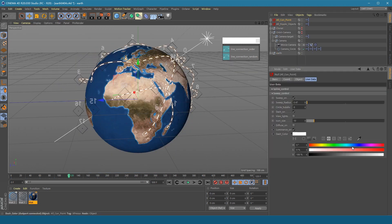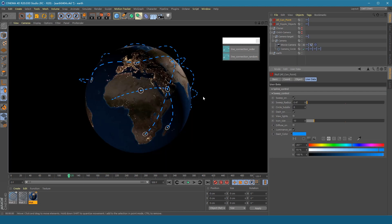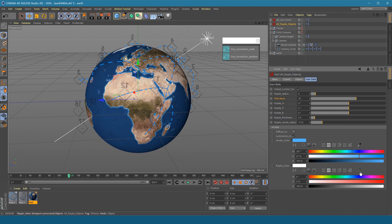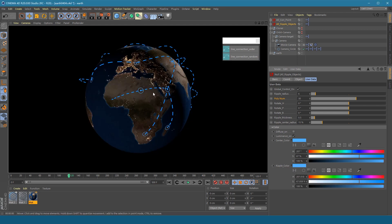You can also change the line color under the All Con Point. And change the ripple object's color under the All Ripple Objects. So our line connection animation is complete.